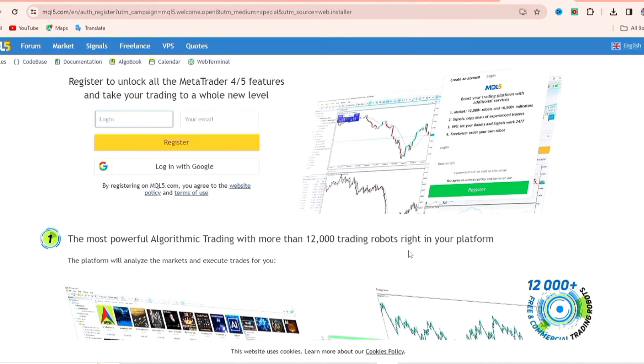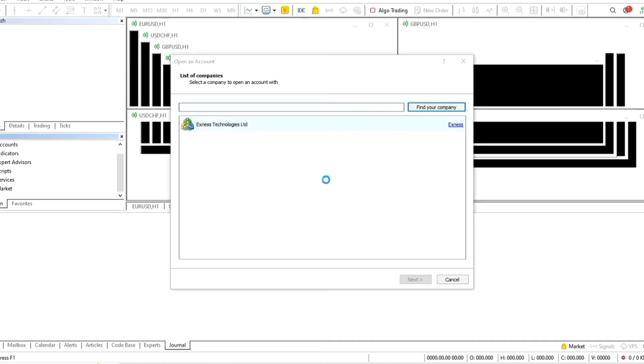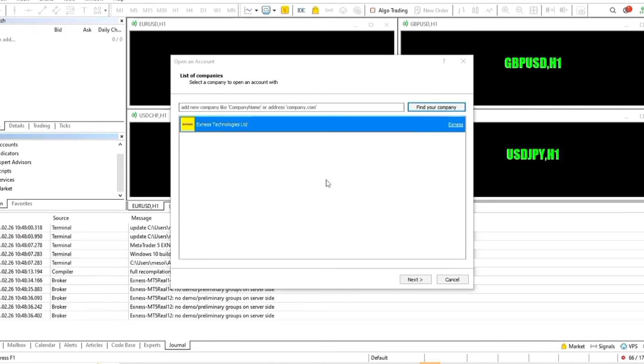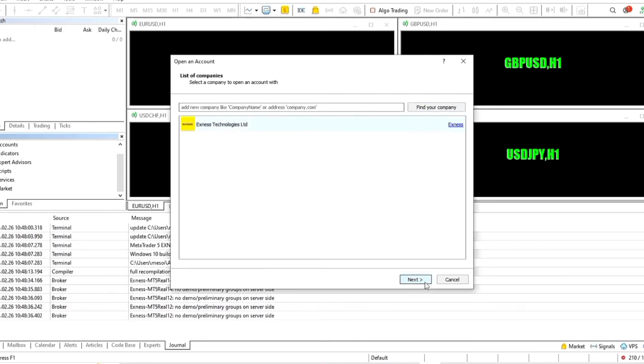Let's move on from here and we are almost done. Right here you can now see we have the MetaTrader 5 platform opening, the trading app opening right here. We're going to come down and click on next.